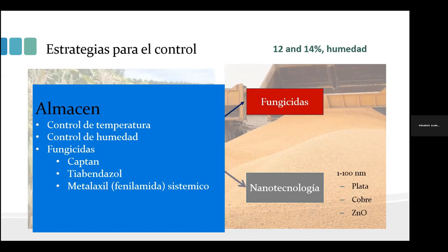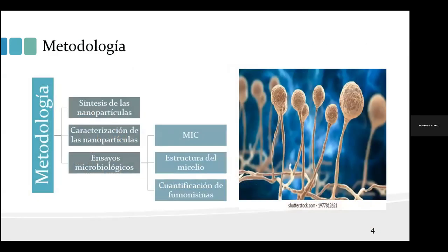Los objetivos de este trabajo fueron: primero, establecer condiciones de síntesis que permitieran la obtención de nanopartículas de cobre estables a la oxidación; y segundo, hacer un estudio comparativo de la actividad de estas nanopartículas sobre el crecimiento de Fusarium verticiloides y la producción de fumonicinas. La metodología incluyó síntesis, caracterización y ensayos microbiológicos, donde se determinó la concentración mínima inhibitoria, se evaluó el efecto sobre la estructura del micelio y se realizó la cuantificación de las fumonicinas.